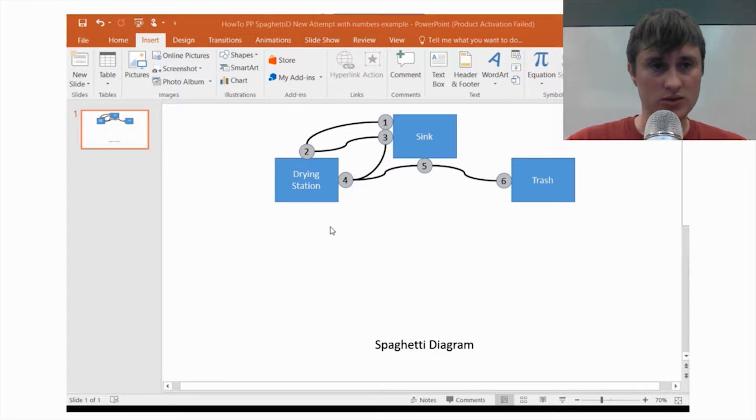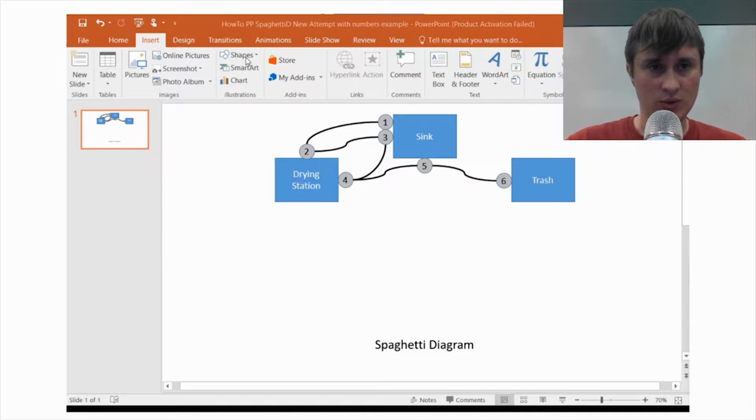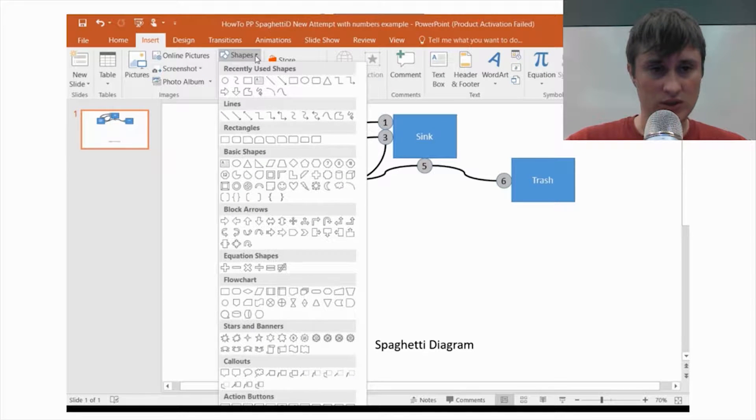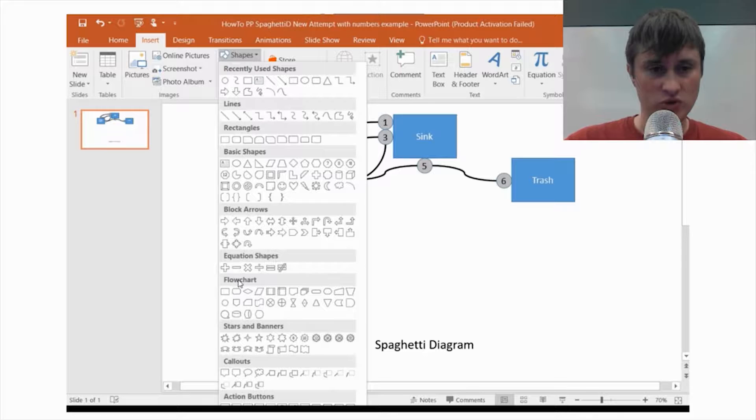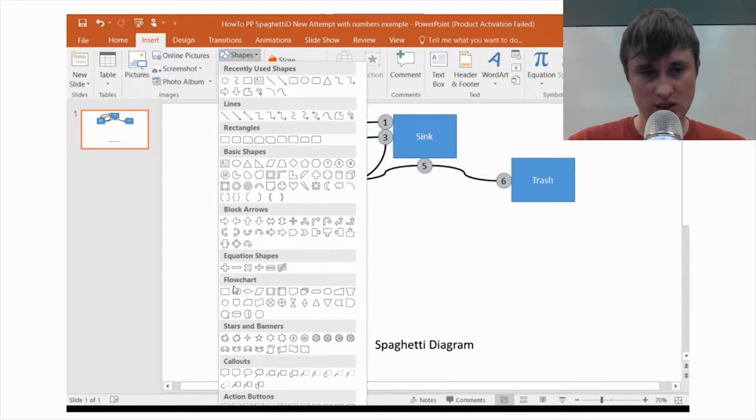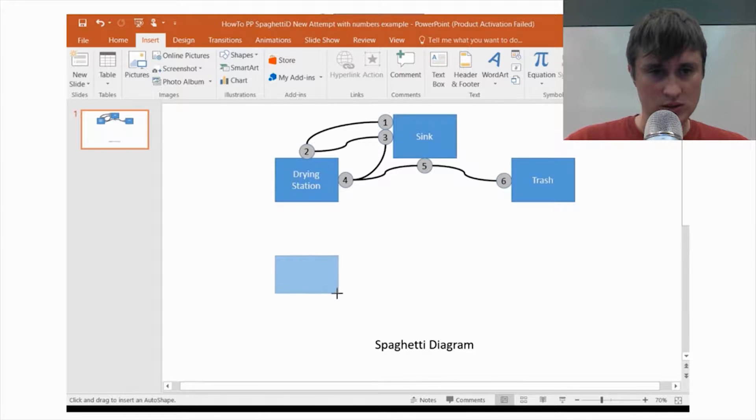Alright, so to start off with we are going to want to have the insert tab and we're going to do all of the boxes first. And we use this from the flowchart area because those boxes you can put text in them even though this is for spaghetti diagram. That's fine.